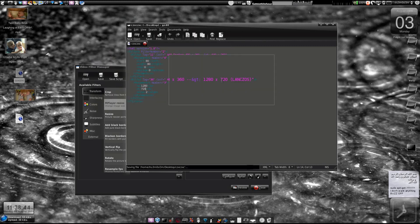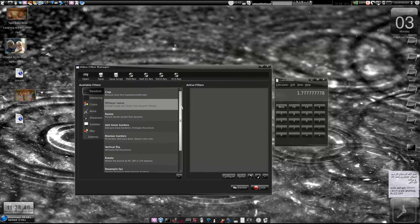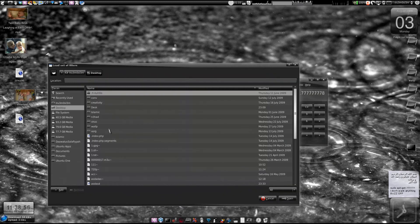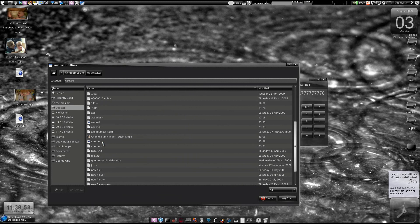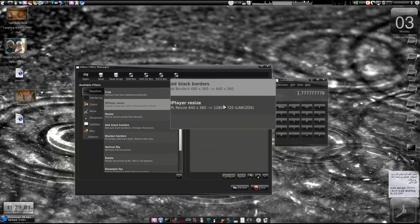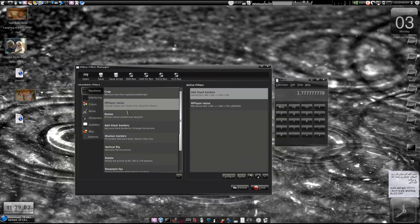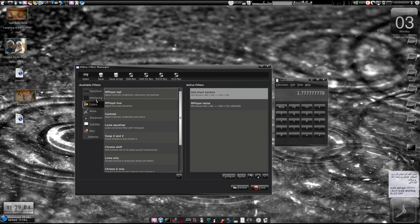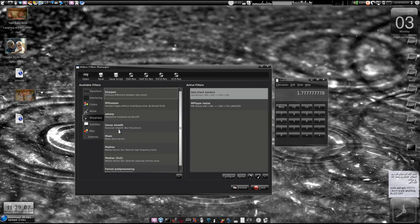We have successfully created a script that will add black borders to the video and upscale it to 1280x720. When you upload this particular video to YouTube it will be in HD, and the picture won't be stretched — that is important, the picture won't be stretched.